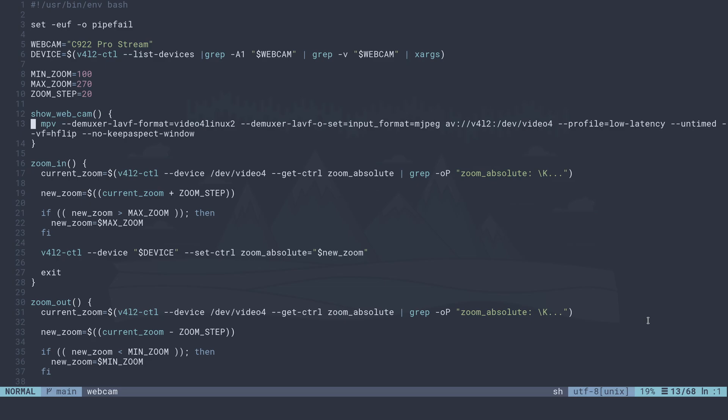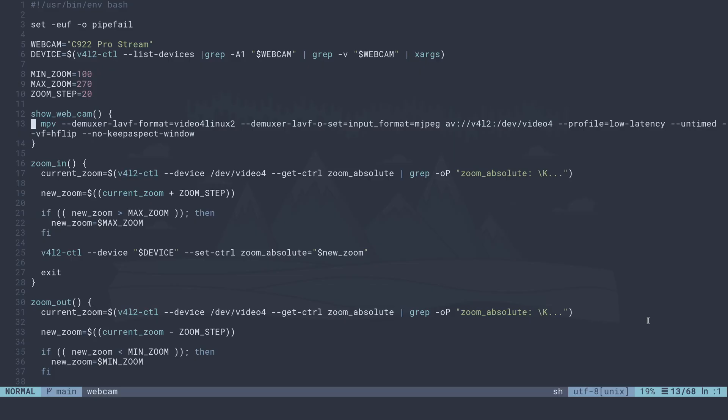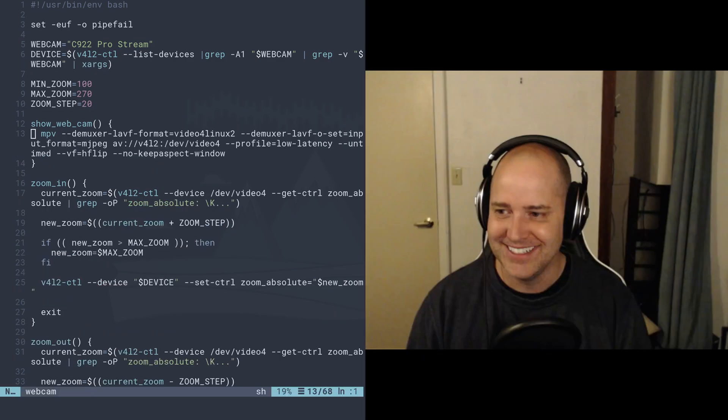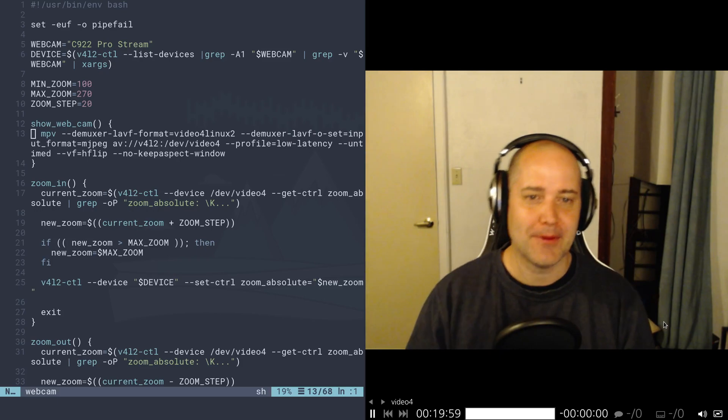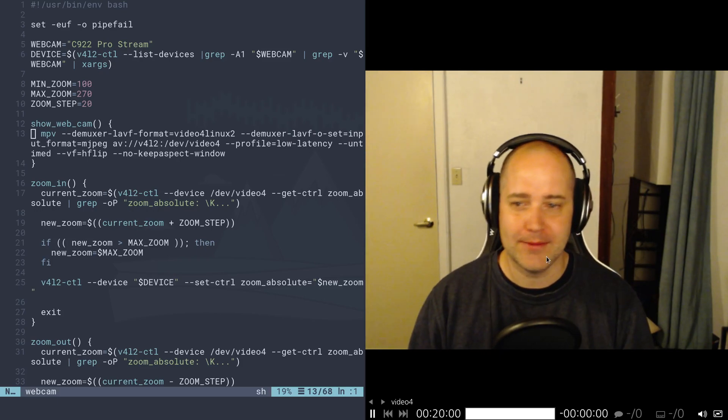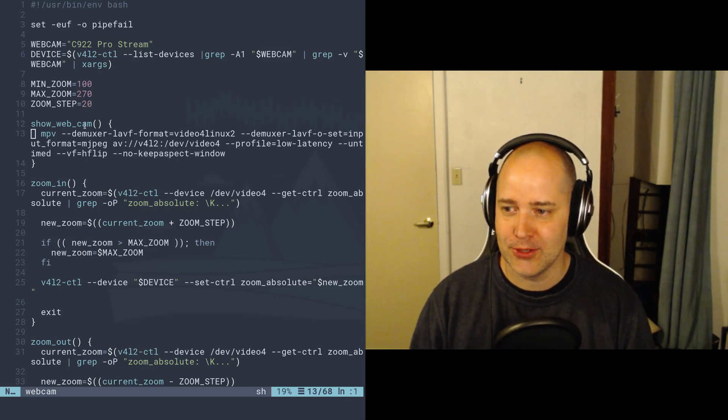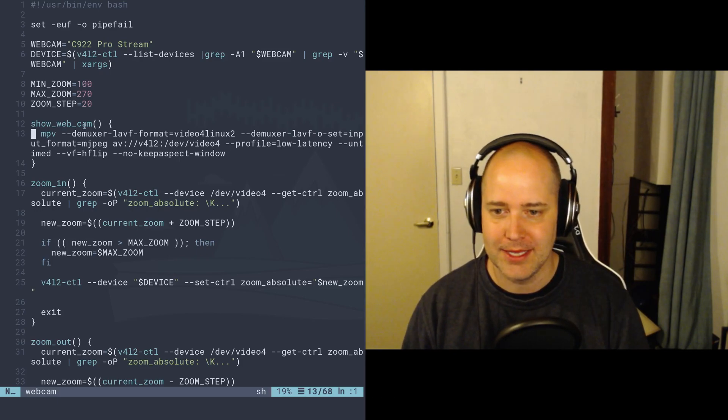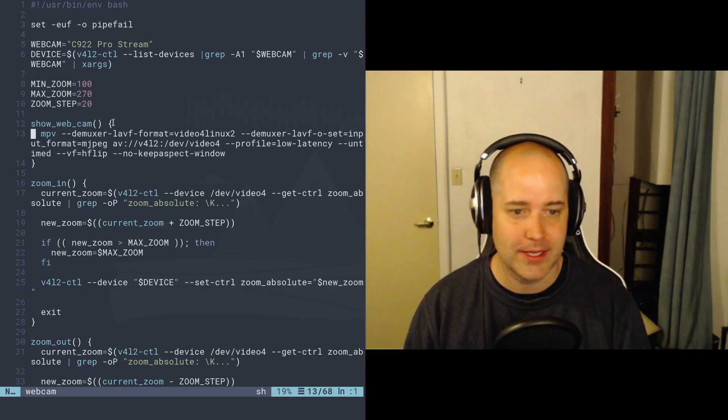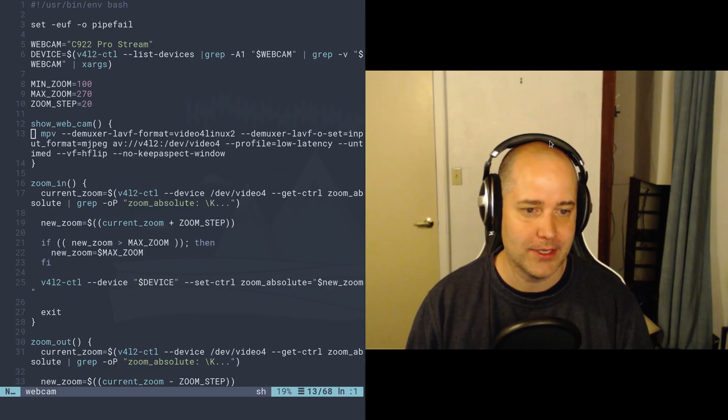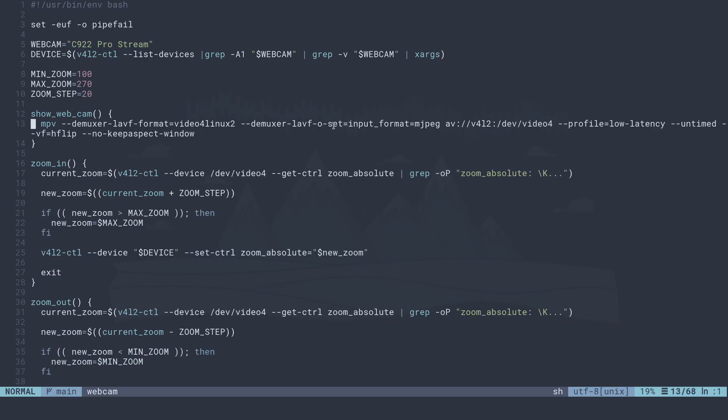Let me just show you what this looks like. That was the wrong script. Okay, let me try this again. Okay, so this is what show webcam is gonna do. Perfect. There I am. So show webcam is what I just ran there.